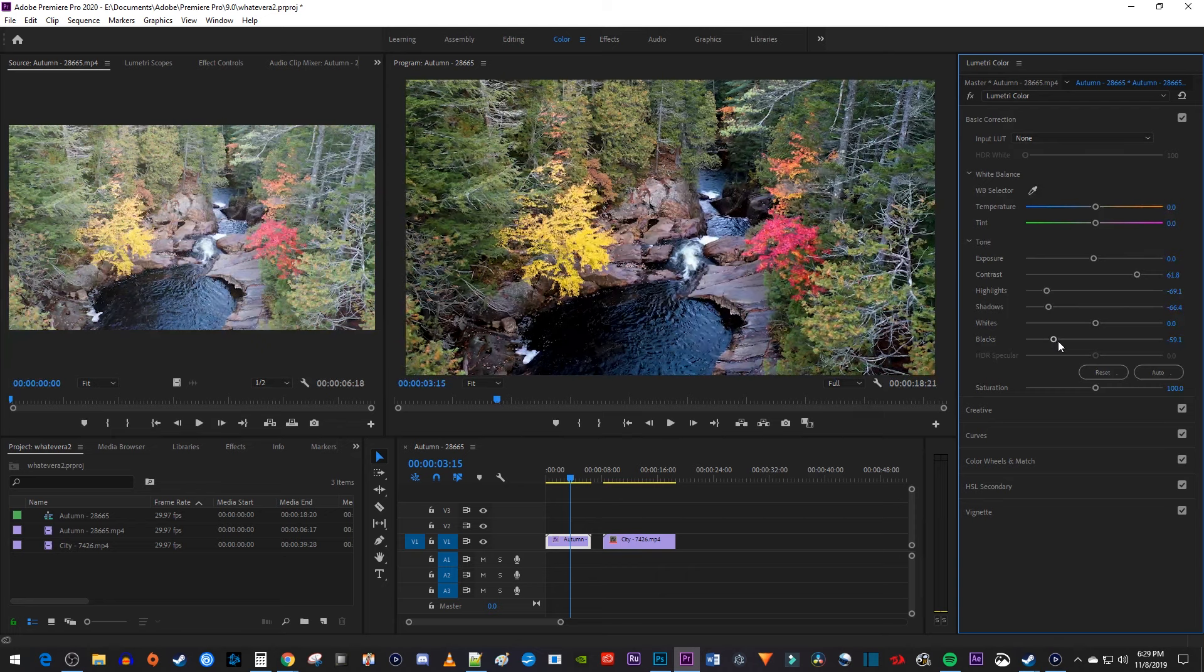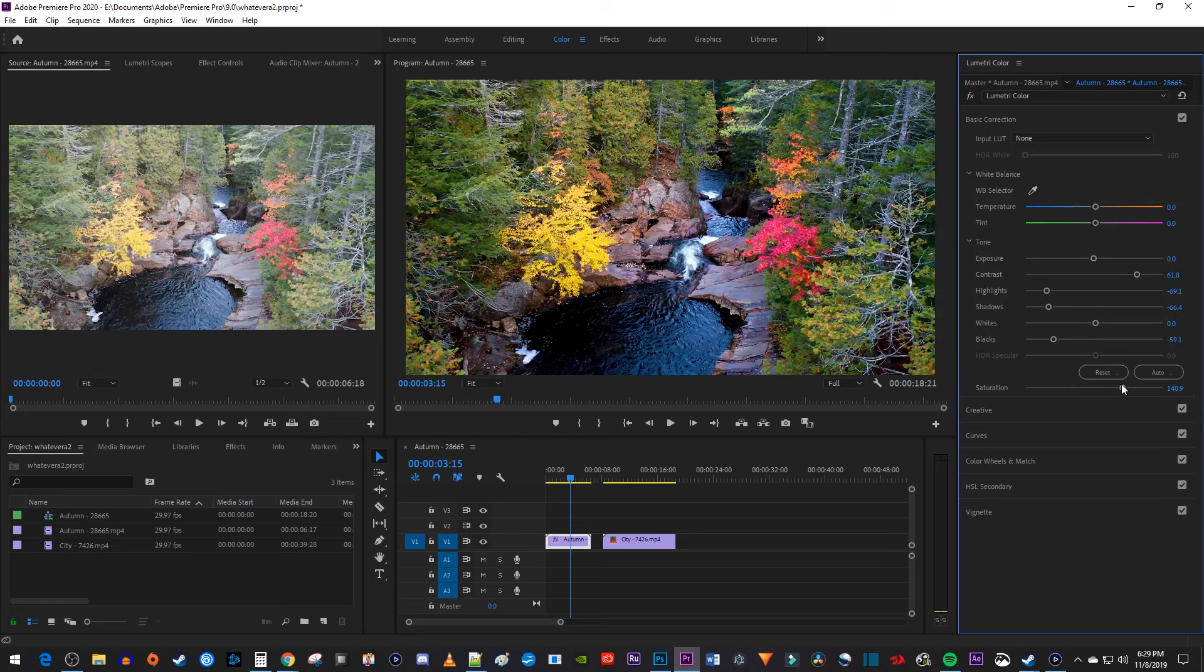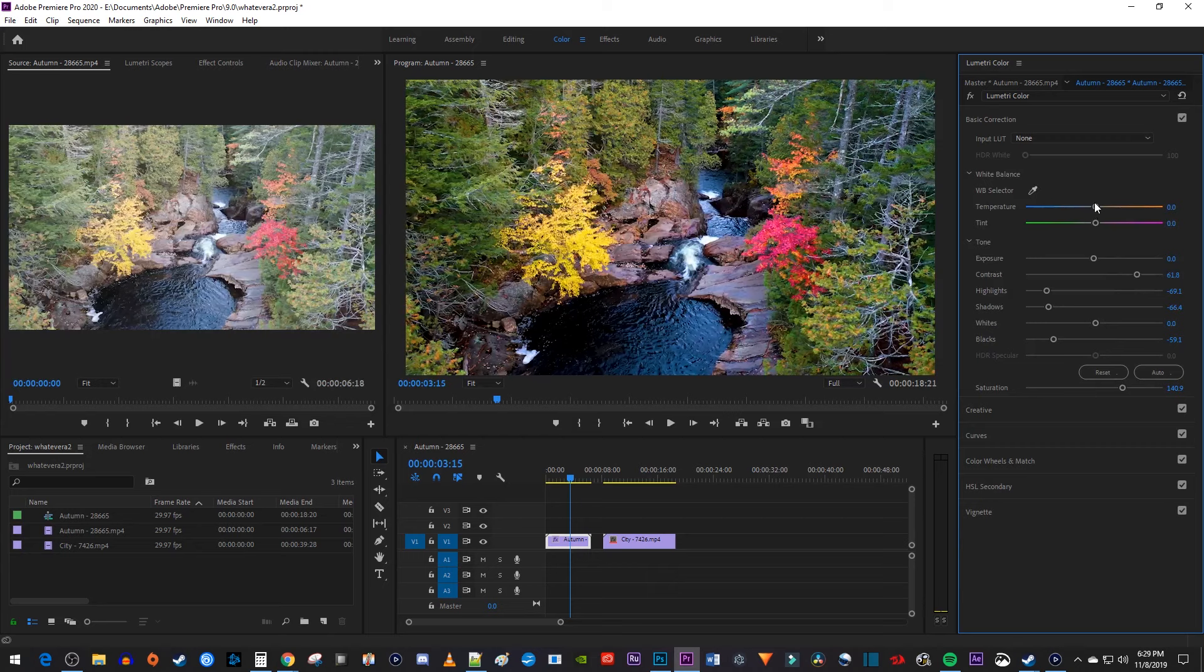To really liven your video up, you can increase the saturation a bit. I think the saturated look brings out the colors in the shot, but it comes down to preference and the shot. Up here, I'll make my temperature more orange, since it's a fall day and I want a warmer look.